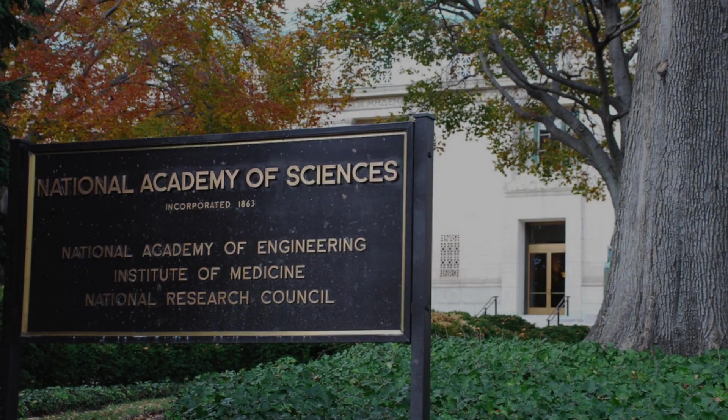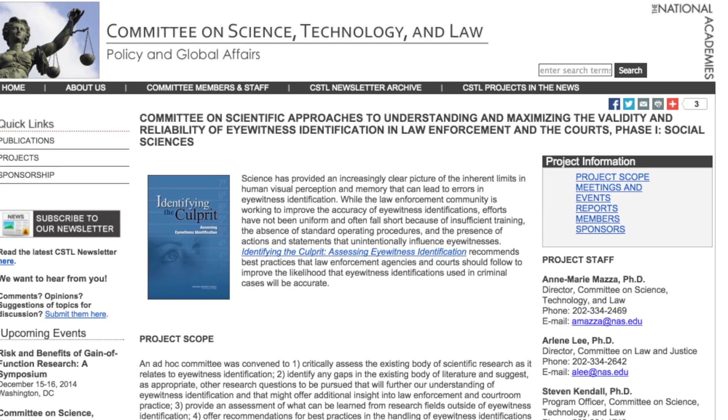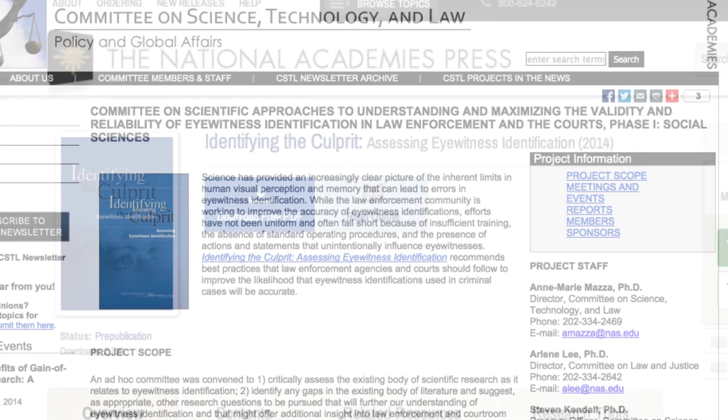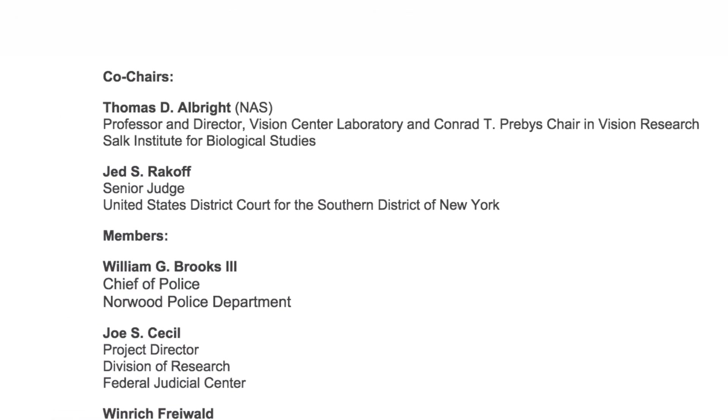Recognizing these issues, the Laura and John Arnold Foundation came forward to the National Academy of Sciences and requested an investigation into the relevance of science to this problem of eyewitness identification. The National Academy formed a committee co-chaired by me and a federal judge by the name of Jed Rakoff. There are 14 members of the committee — experts in fields of science, statistics, law, and law enforcement.